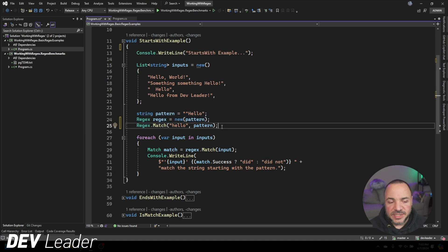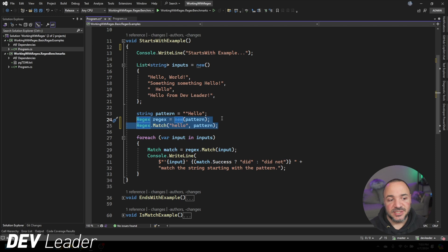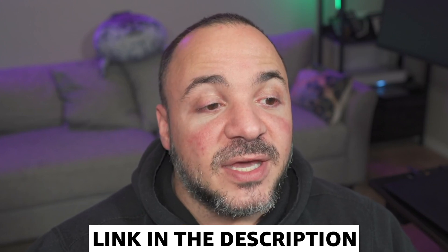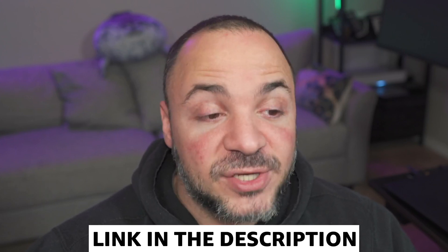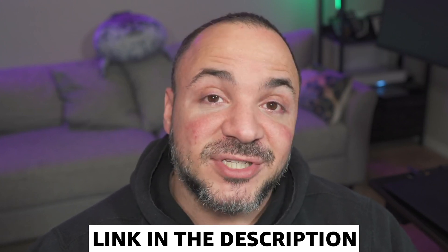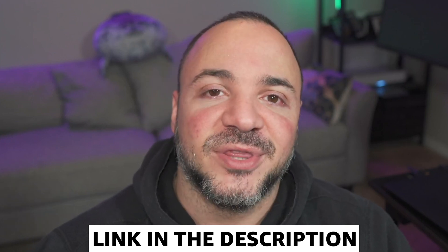There are different performance characteristics between creating new regex instances versus using the static method. In a future video, which I'll link at the end of this one, we'll look at the different ways to use the regex instance, the regex static method, and some other options along with the performance characteristics that go along with them.